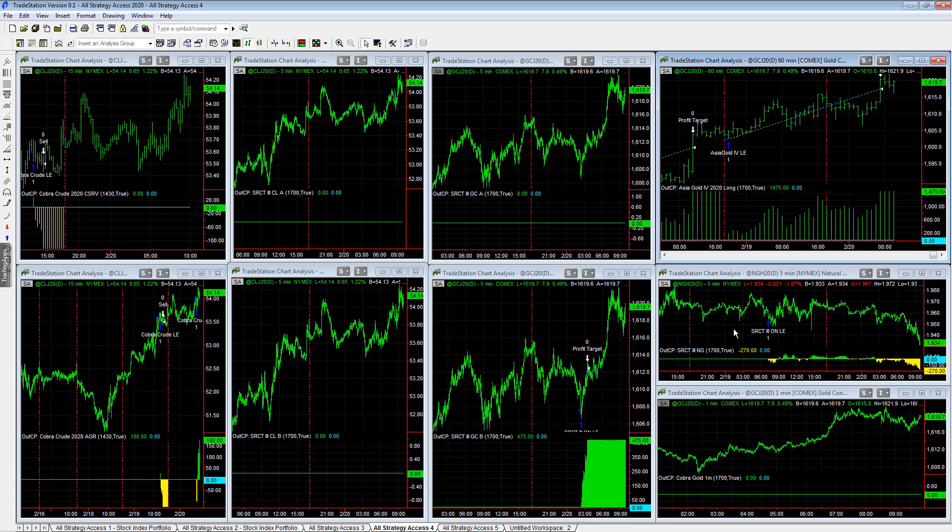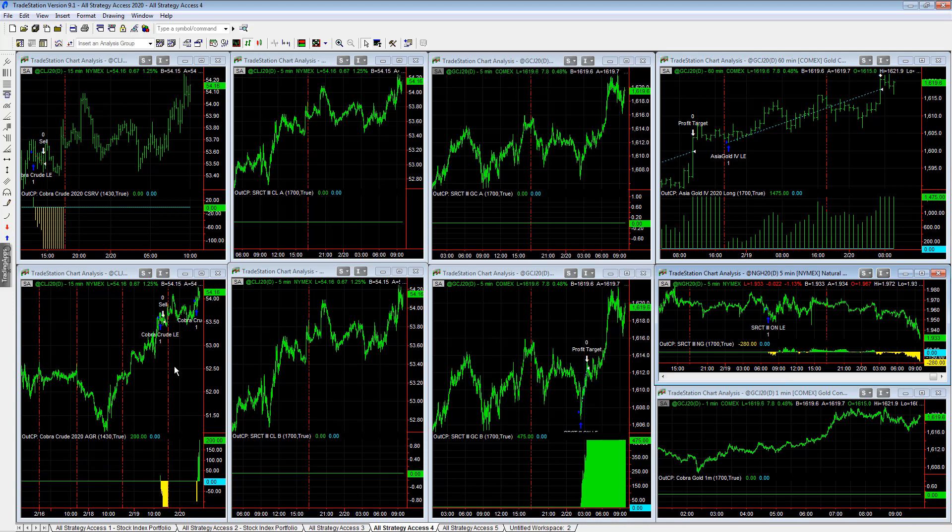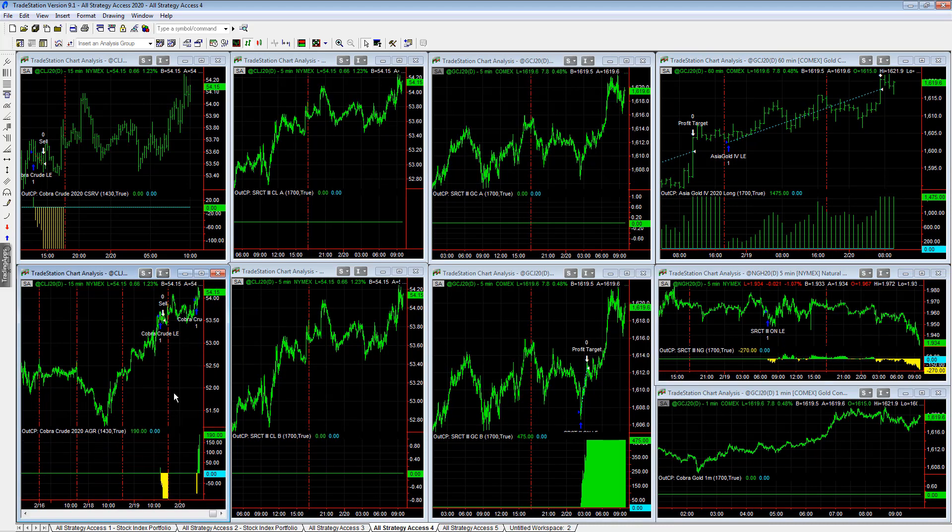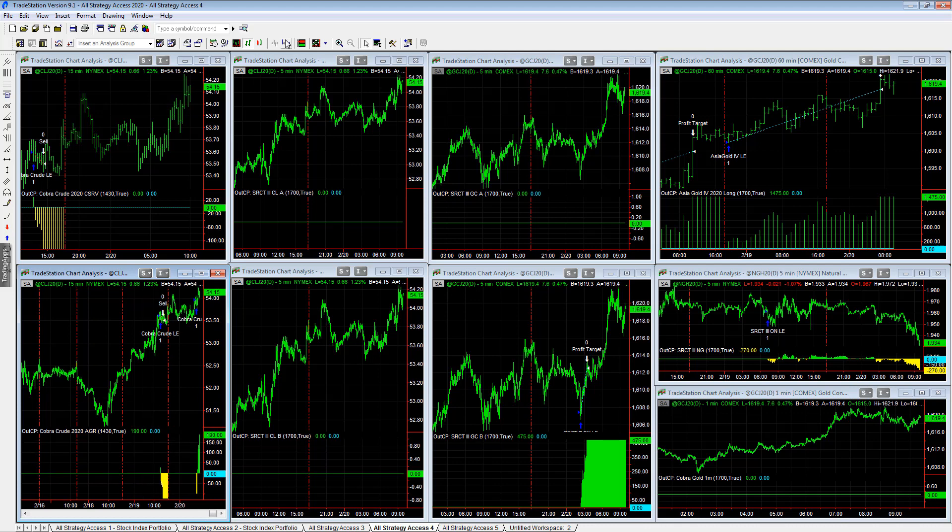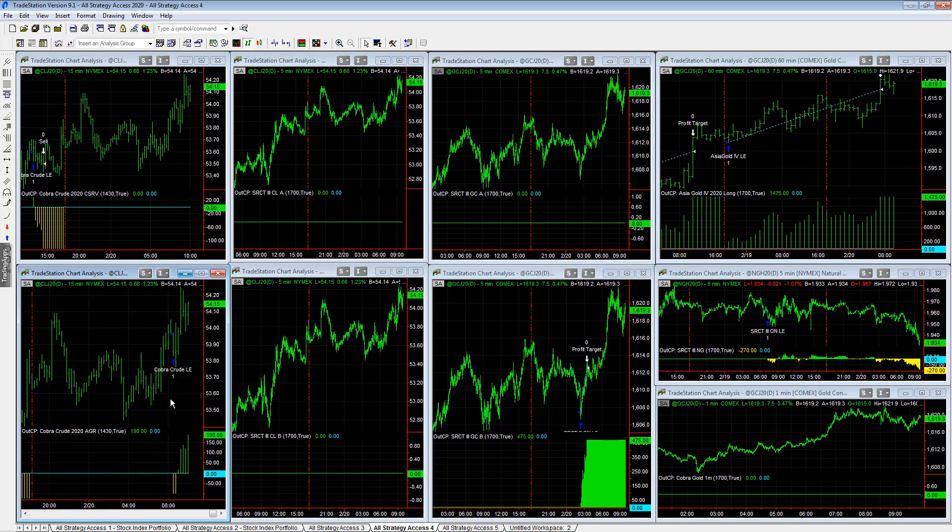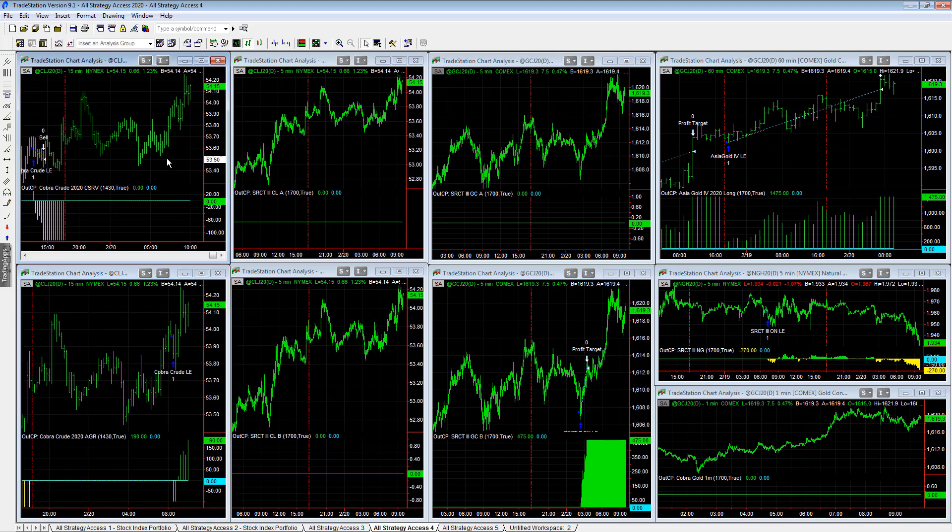Esser counter trend 3, natural gas minus 280 on this trade. Cobra crude aggressive is long right here at this level. Let me expand this chart out so we can get the price. The aggressive version is long at $5,396, the conservative version is flat.